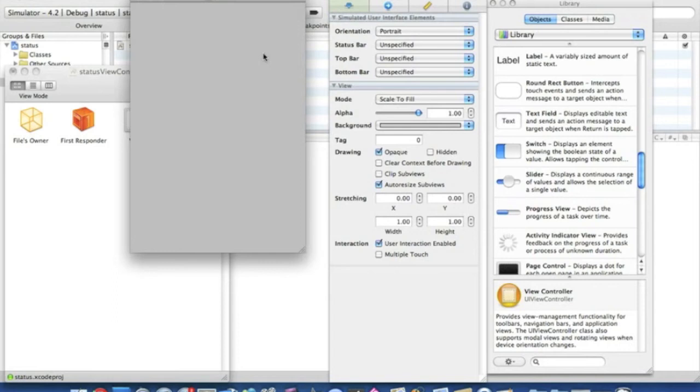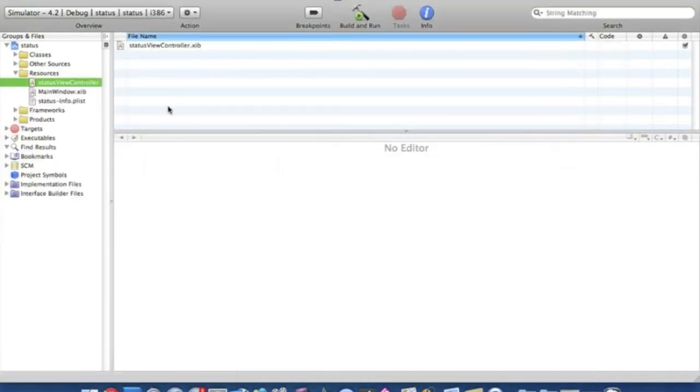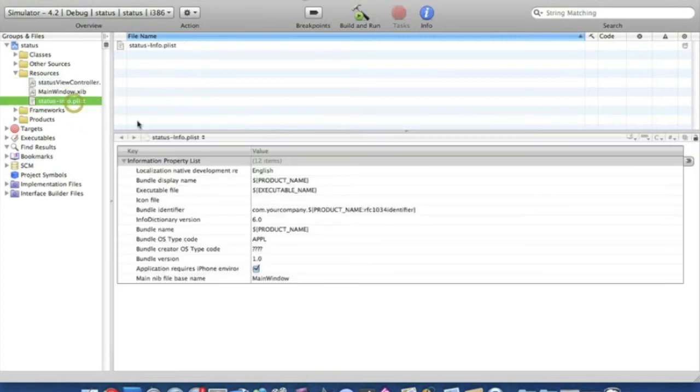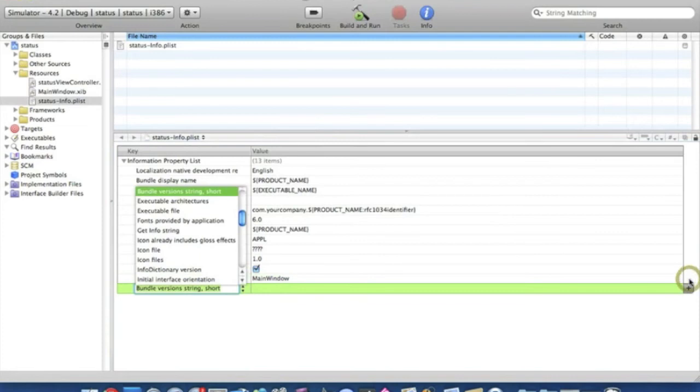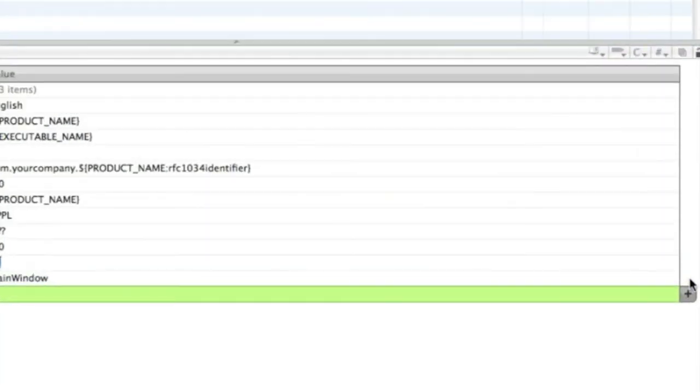So we go straight now to step two, into the plist. Now at the plist here, click on the bottom line and in the far right just add the plus sign which will add an extra line. And then we're going to need to add the status bar property.